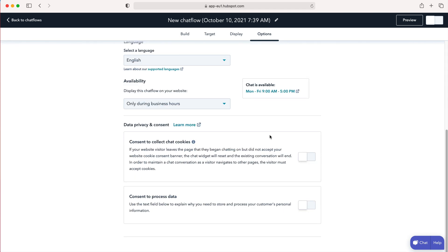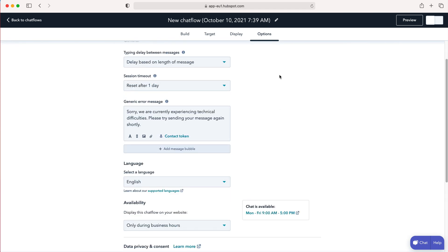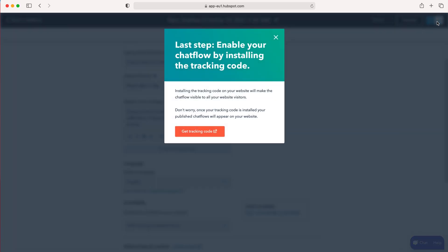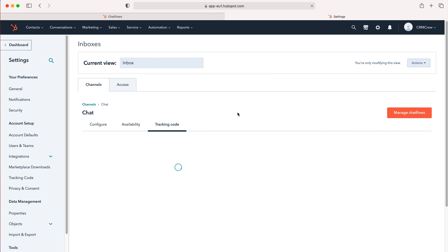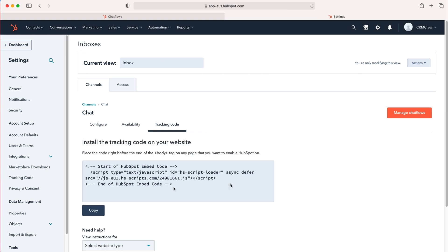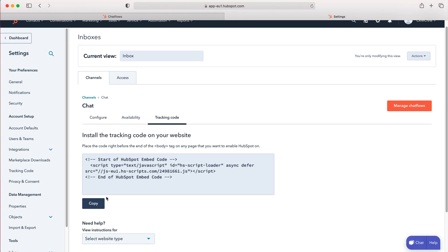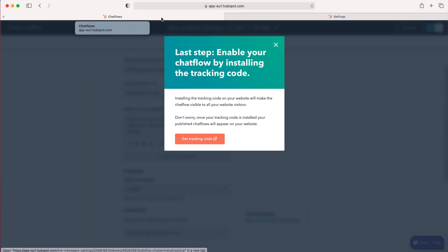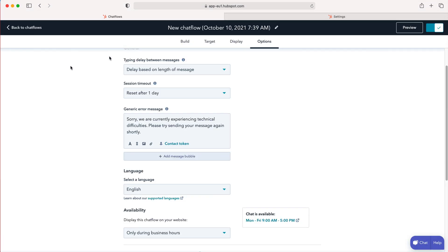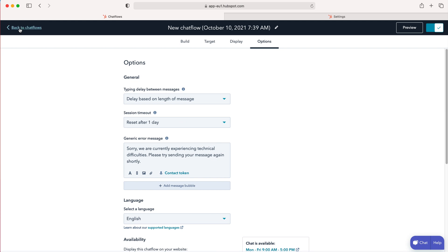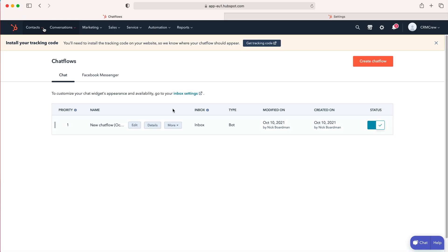And once you are happy and once you've gone over everything, all you need to do is just press the tick button up here and that will enable the chat flow and then copy the tracking code. As you can see this is now going to open a new page, copy the tracking code and then you can embed this into your website. Now I'm going to head back to that previous page, exit out and then just go back to chat flows.